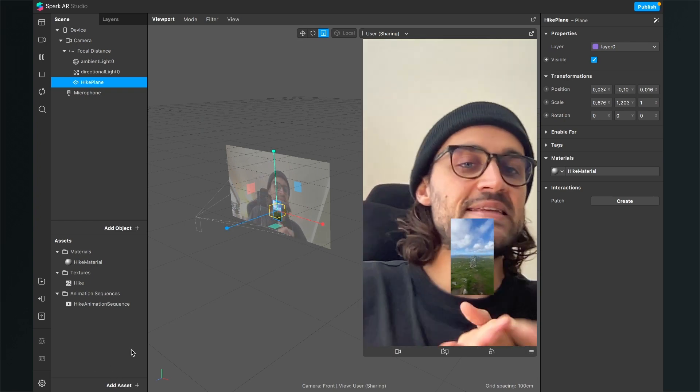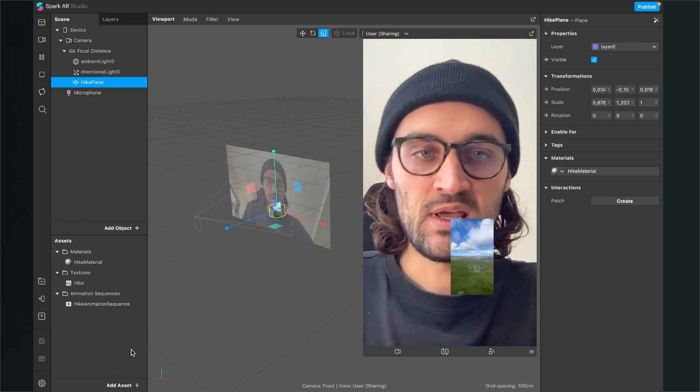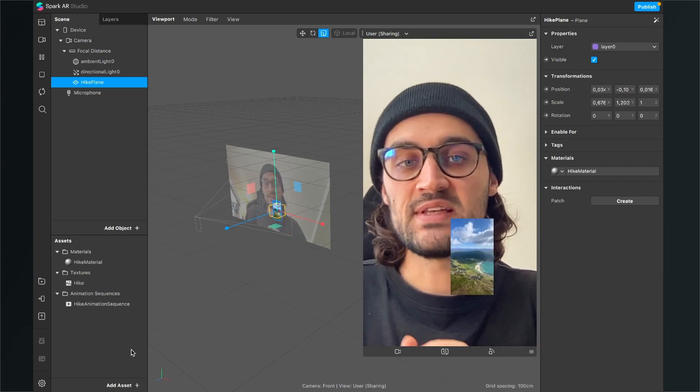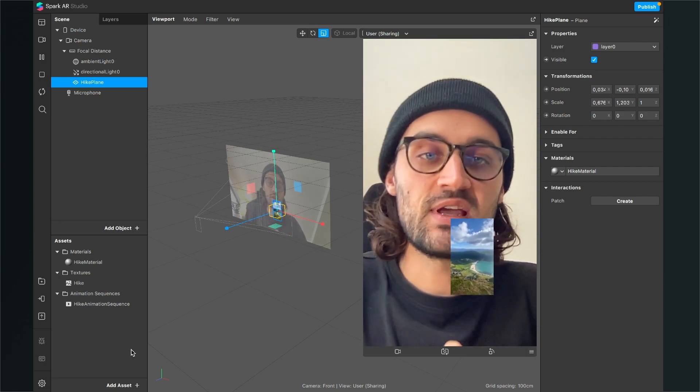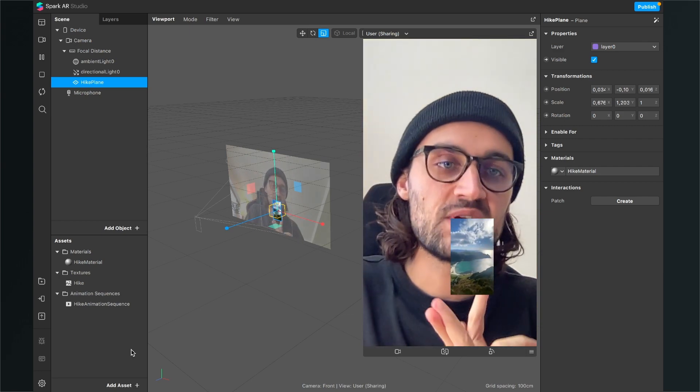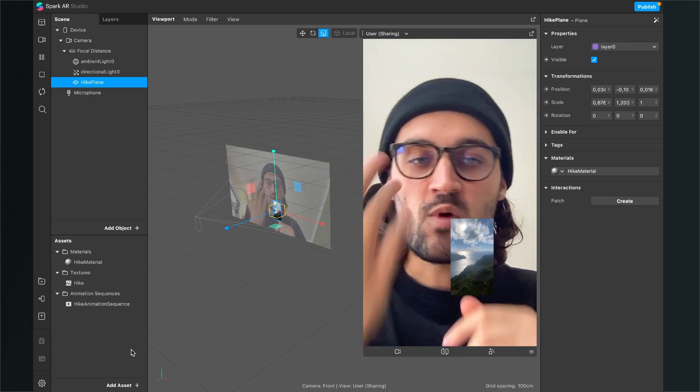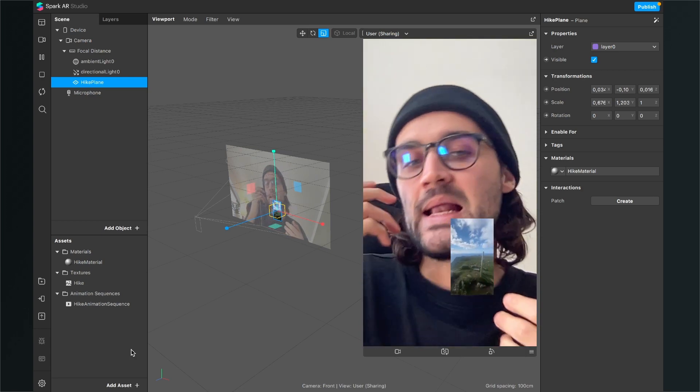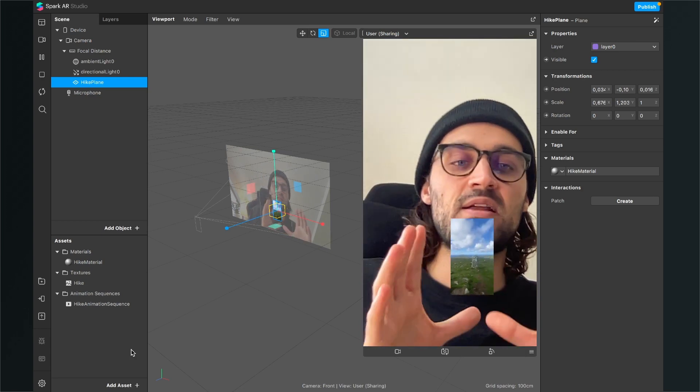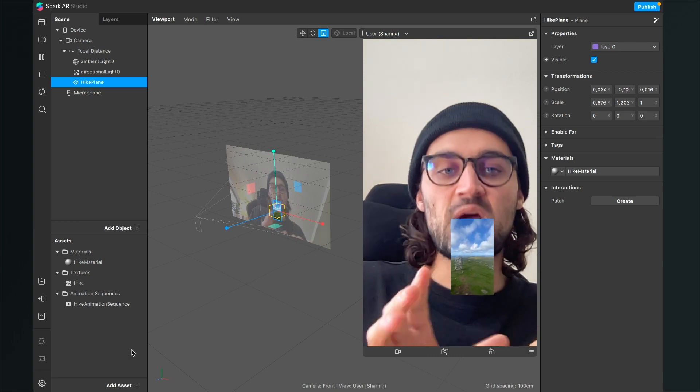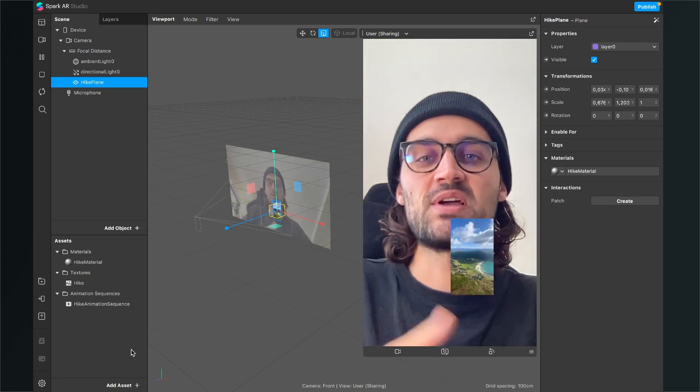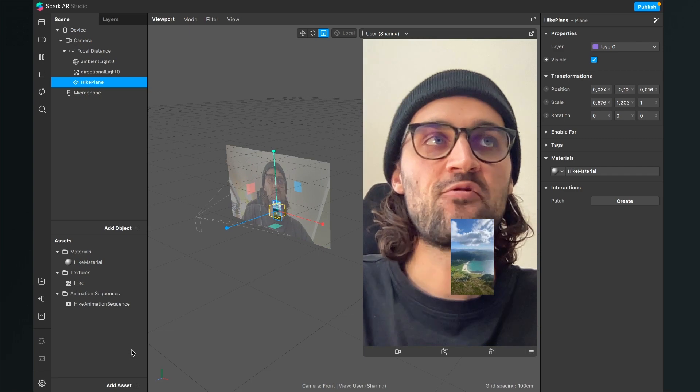But yeah, this is the easiest way I think to use a video. As I already said, you also can use a PNG sequence or a JPEG sequence. The quality of the picture will maybe be a little bit better, but here it is the easiest way because it is just one file and not all the JPEGs you have to import.